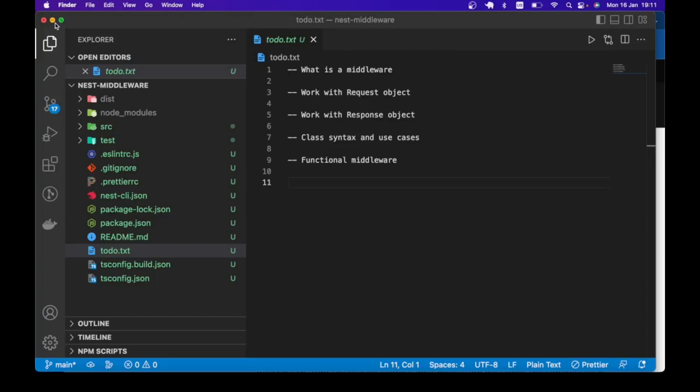Hello guys, welcome to another NestJS tutorial. In this lesson, we are going to learn how to implement middleware in NestJS.